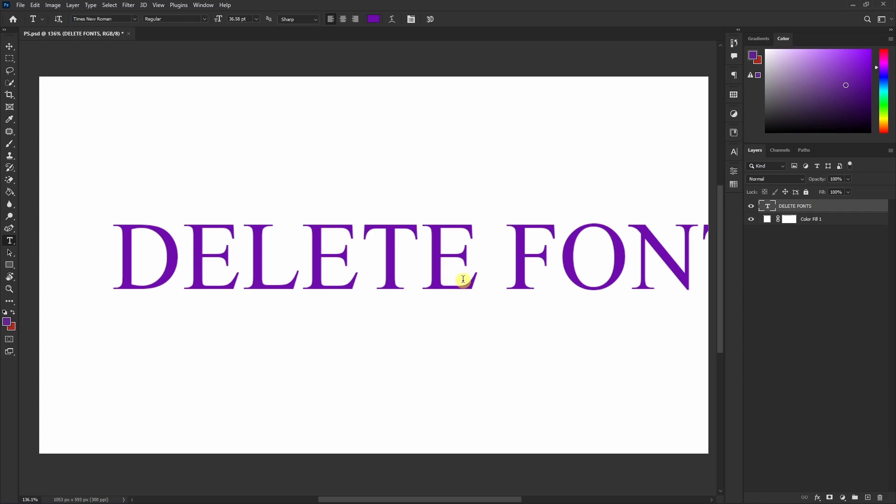But yeah, that's it. This is the way you can delete fonts in Photoshop. If you found this video helpful, please leave a like, consider subscribing to the channel. I'll meet you in the next one. Bye bye.